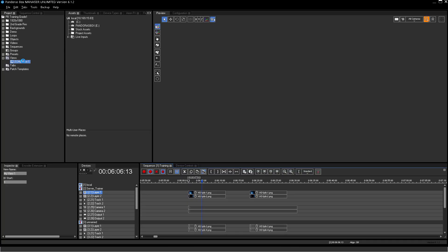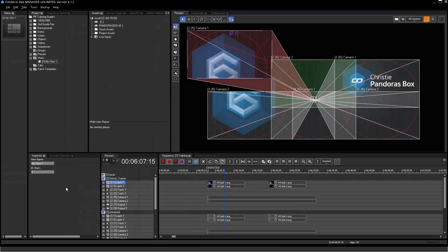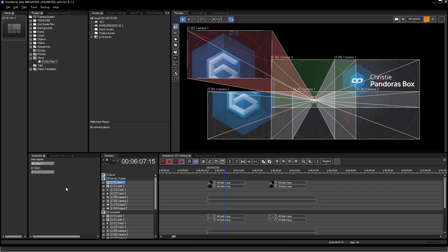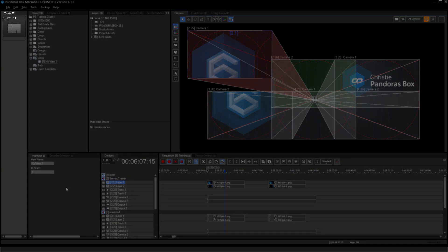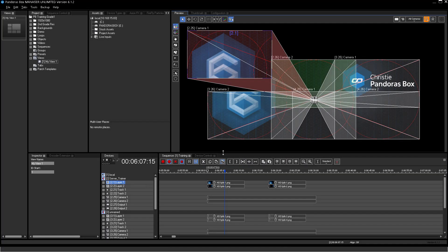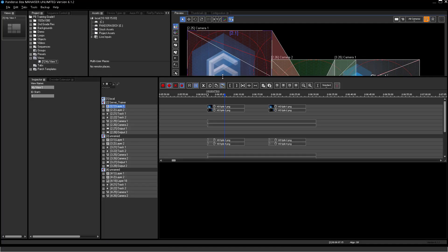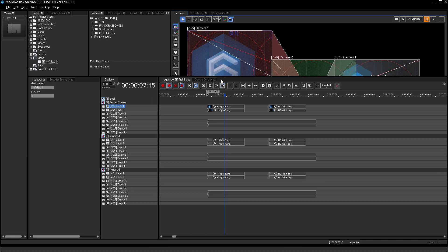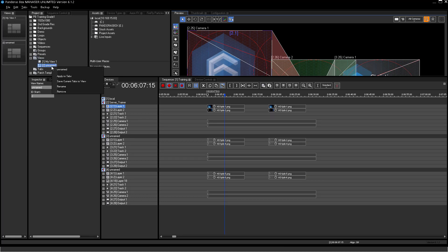To recall a view, just double-click the view. Another option is to create a Views tab. If you use multiple views and have always the Views tab in the same position, it is very easy to change. The most important thing is to make the user interface suitable for yourself.